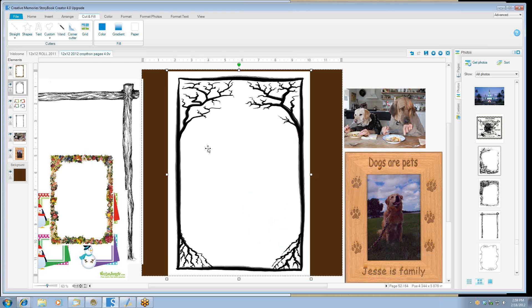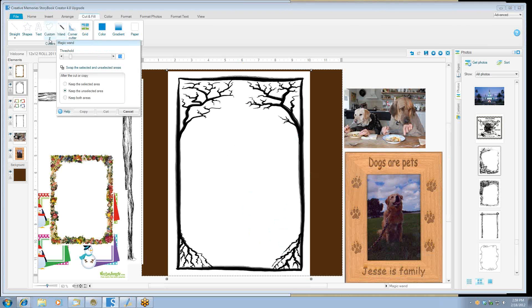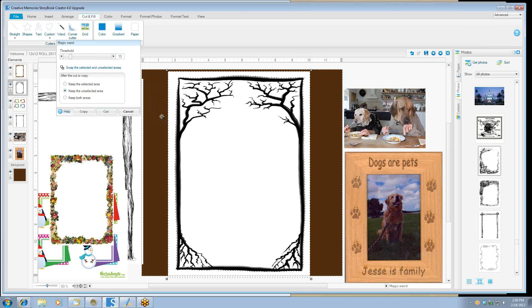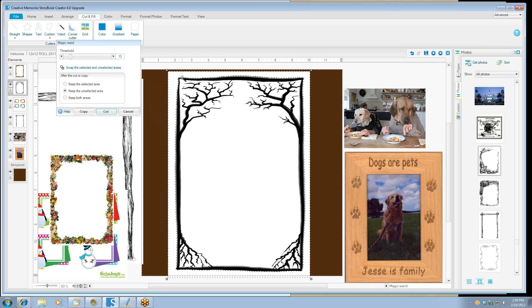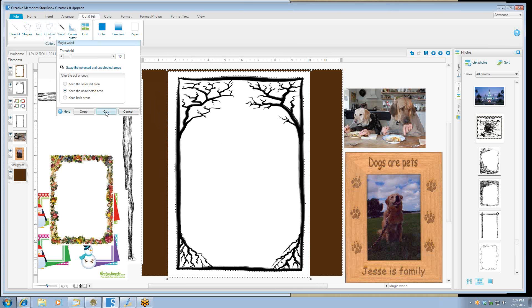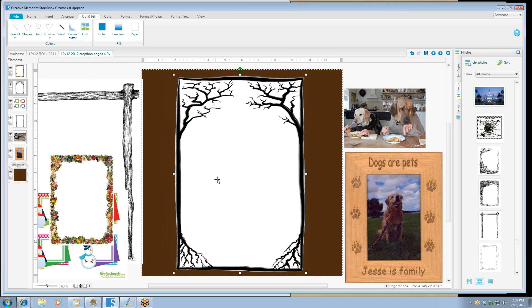This particular image we're going to use the magic wand. It's one of my favorite tools and all you have to do is click on a white spot and you get the little marching ants around the image. And then you can say cut and it'll cut out the white that you can use on another page.